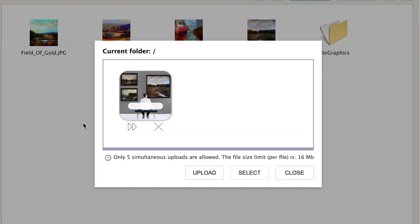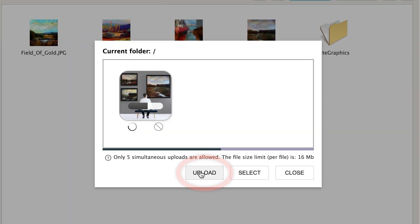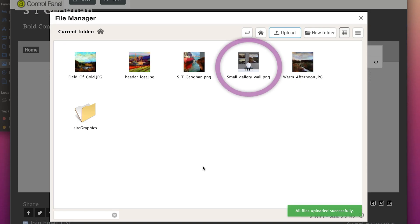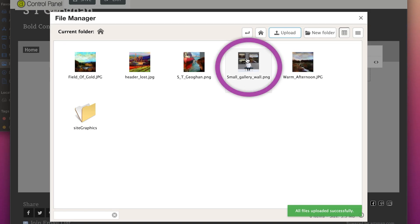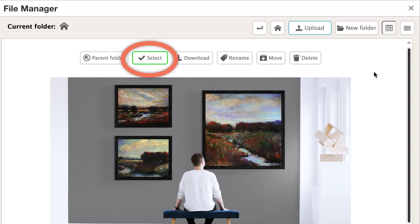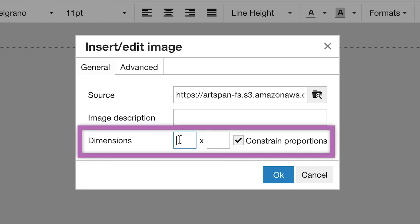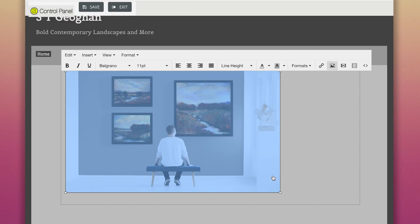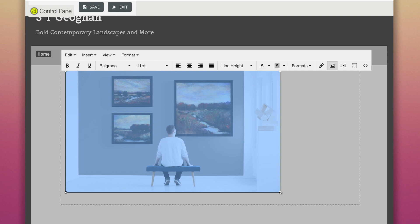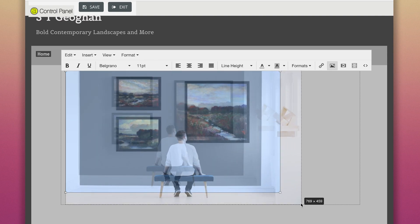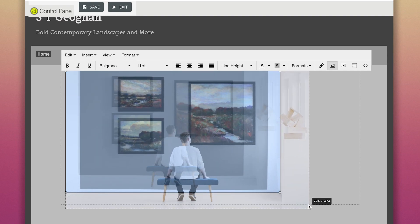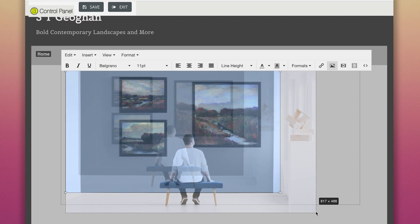Once the image is selected, click on Upload below the image. When the image appears in your file manager, click on the image and then click on Select. The image information will show in the source bar. You can set the size here or resize it once it appears on your homepage text box by dragging the corners to the desired size.